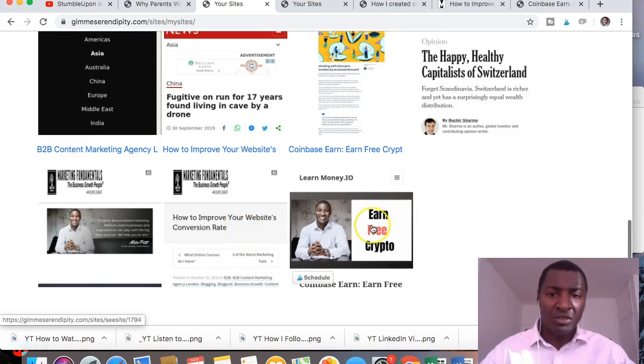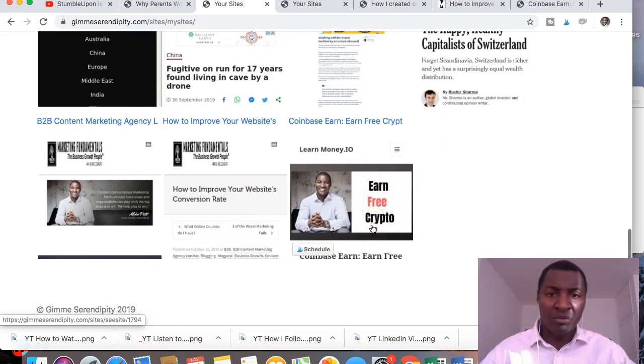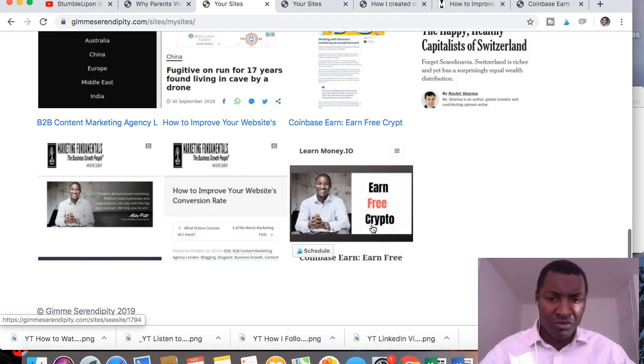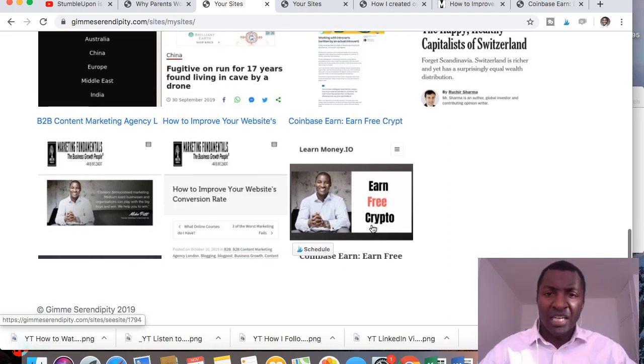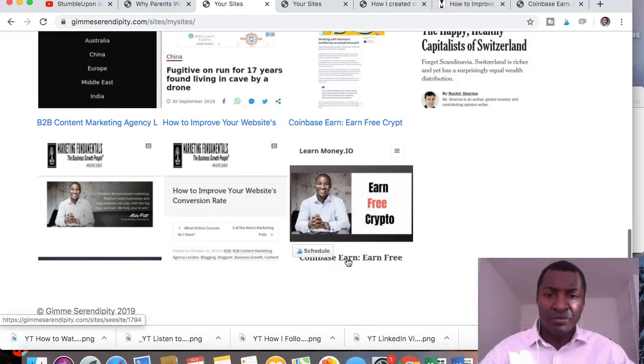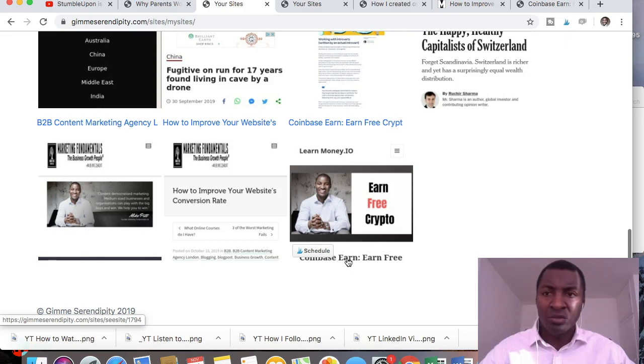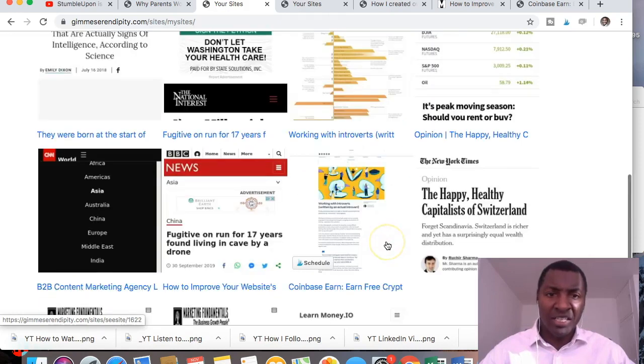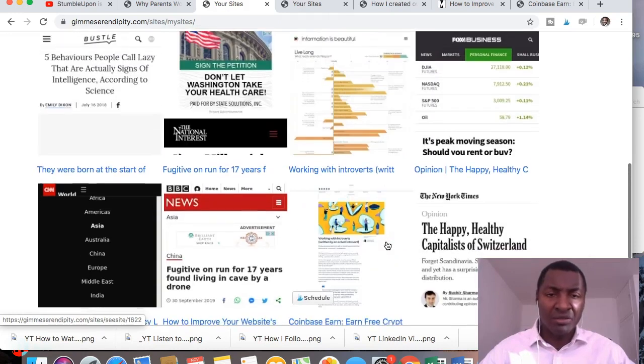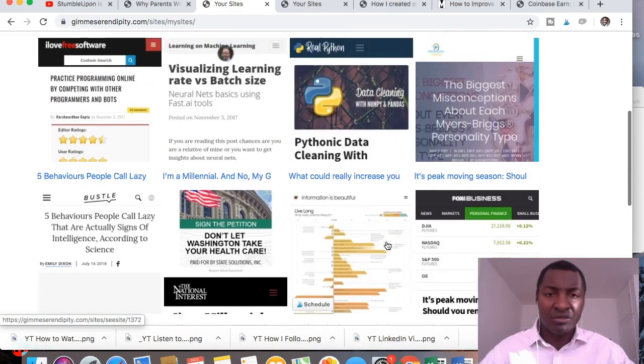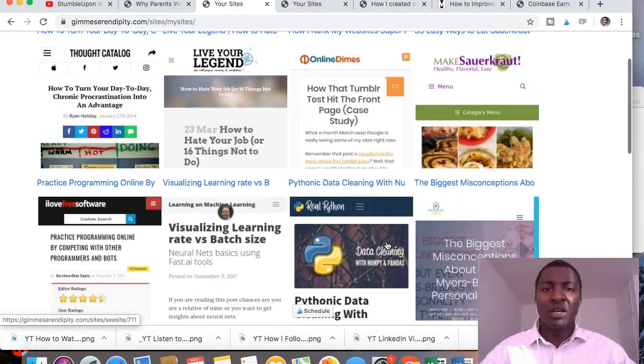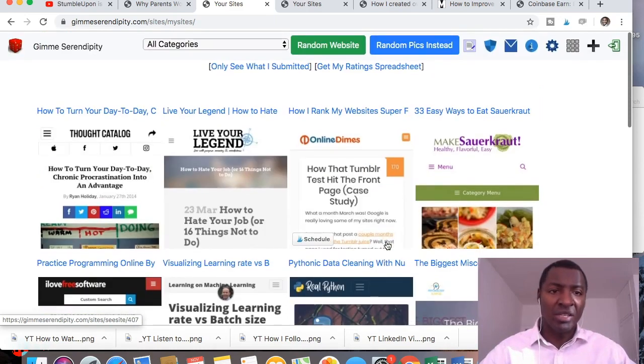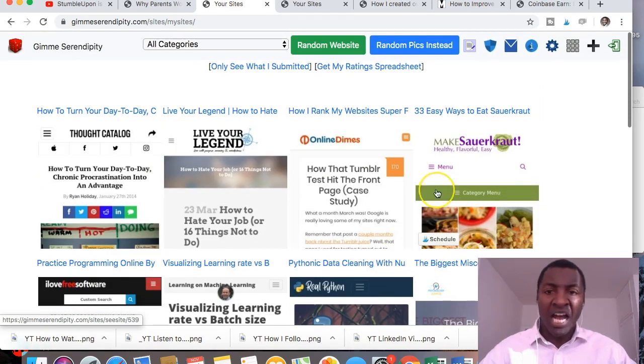And then I also submitted one from the personal finance website that I own, manage and write for. And that's a specific blog post that I uploaded was Coinbase Earn, Earn Free Cryptocurrency. So there's two that I've added to the collection of content that is on Give Me Serendipity.